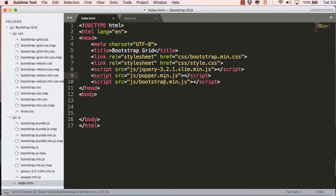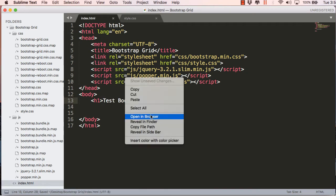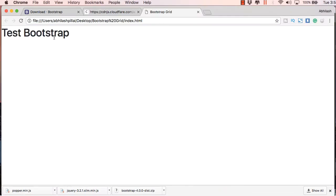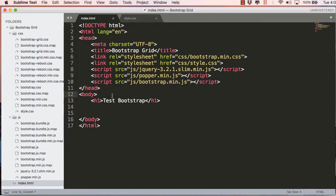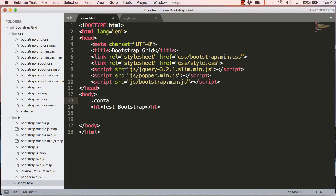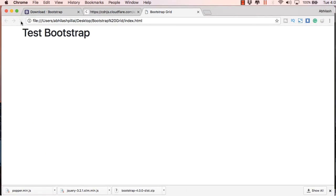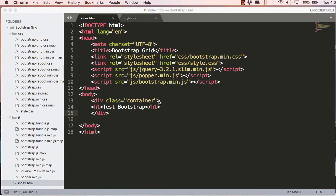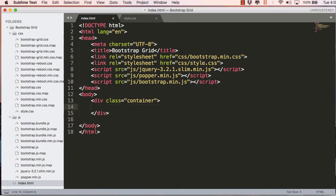Now that linking is done, let's check whether everything is linked well and Bootstrap is working. I'll just create an h1 tag and check it in the browser. You can see that this is the font used in Bootstrap, so our Bootstrap installation is working fine. I'll include it in a container class division and check — it includes some space on the left because it's inside a fixed container. Let's delete this and start with the grid layout.